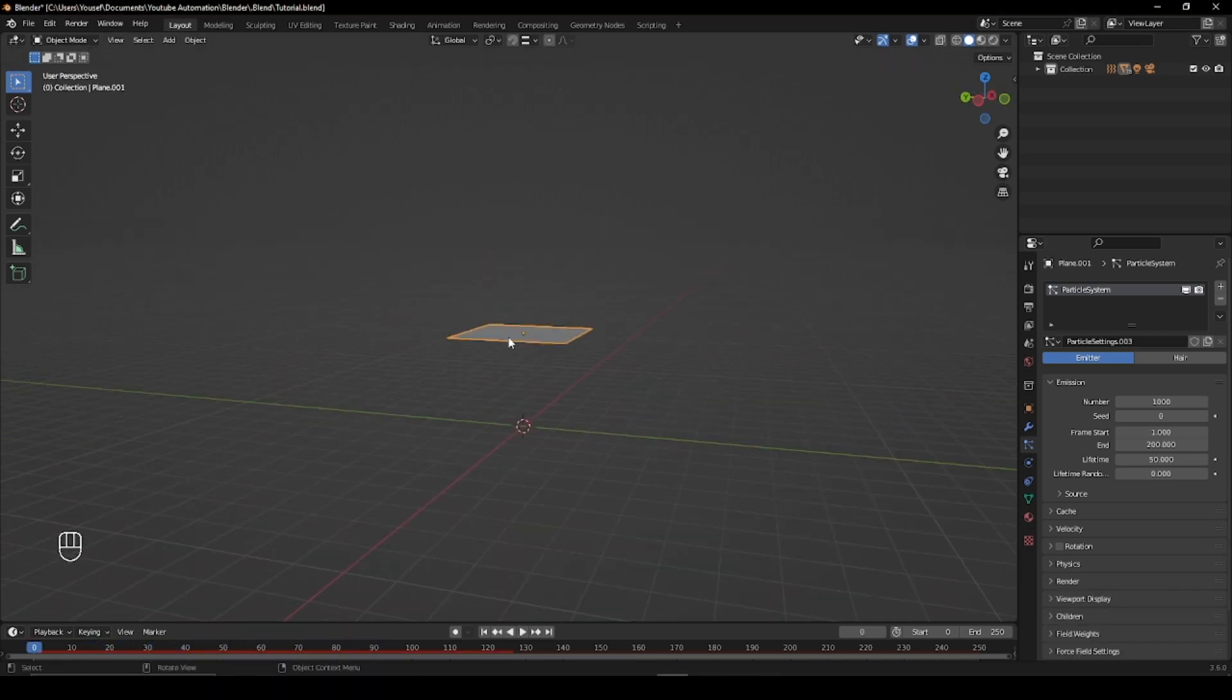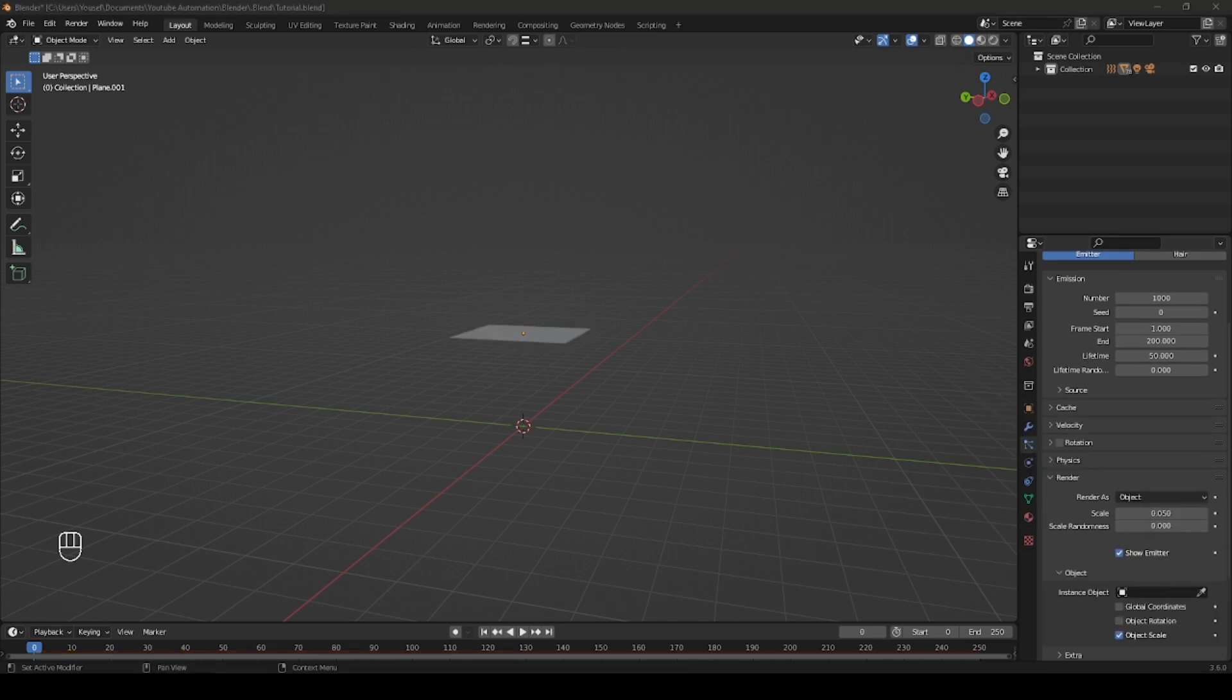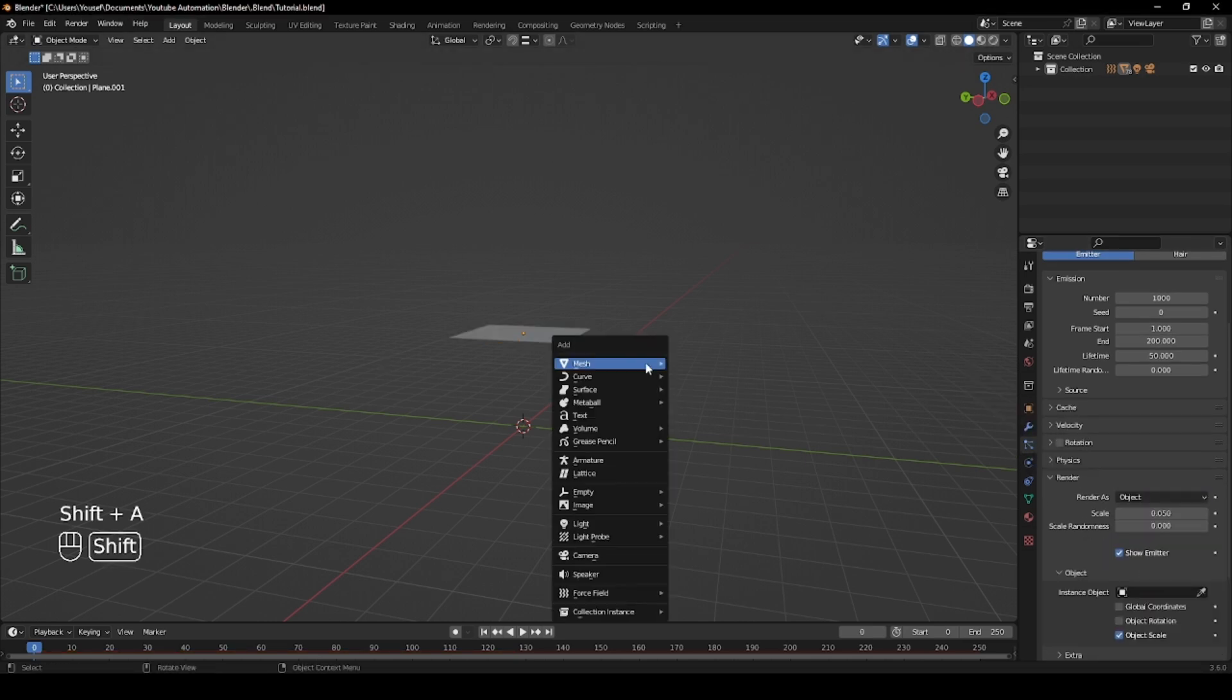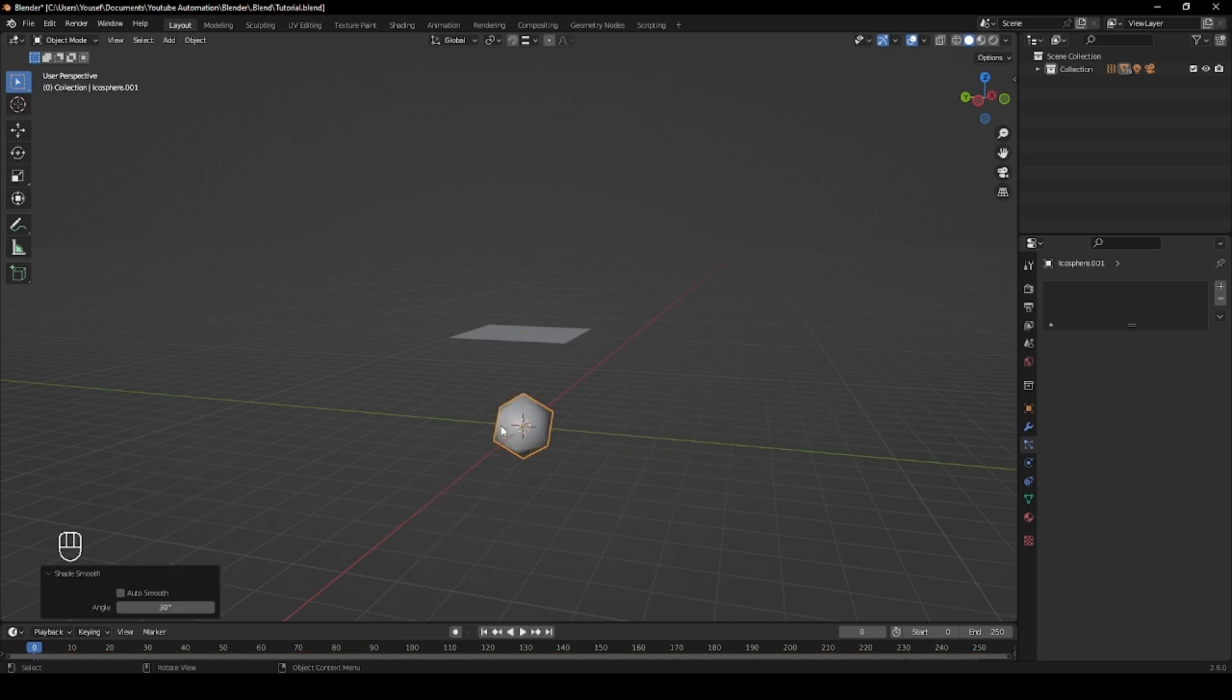To change the object being emitted, go to the Render tab and change the Render As to Object. Now add in an Icosphere, change the number of subdivisions to 1 and shade it smooth.